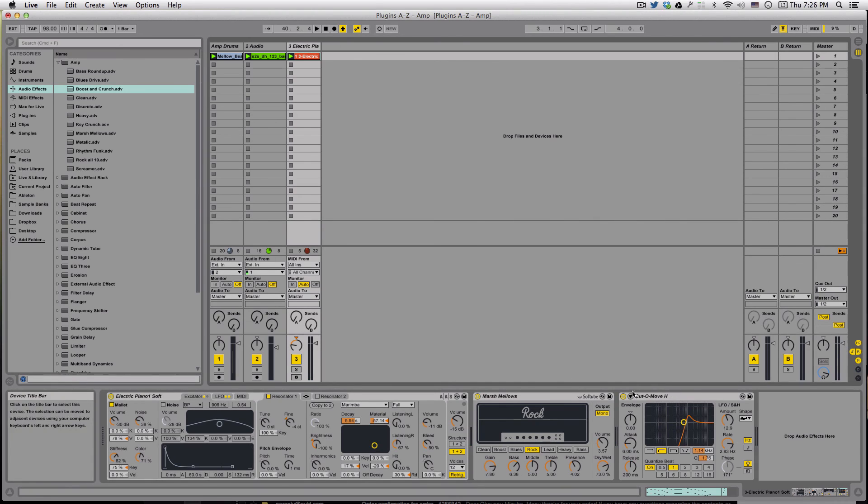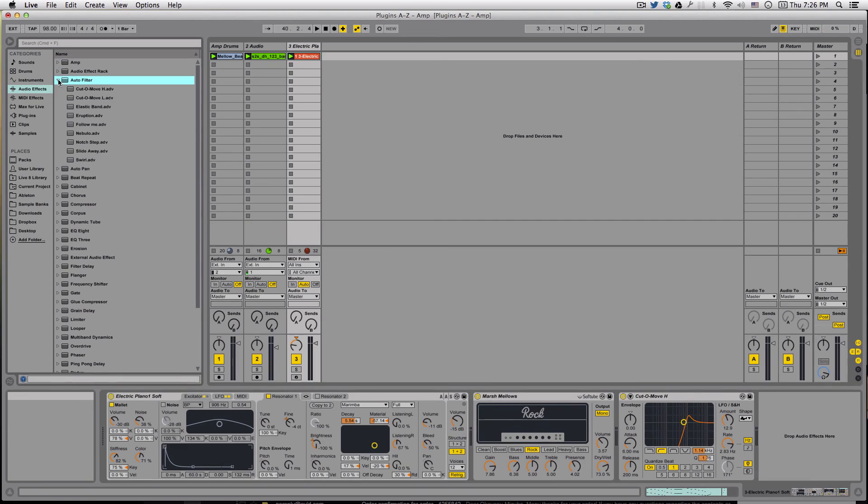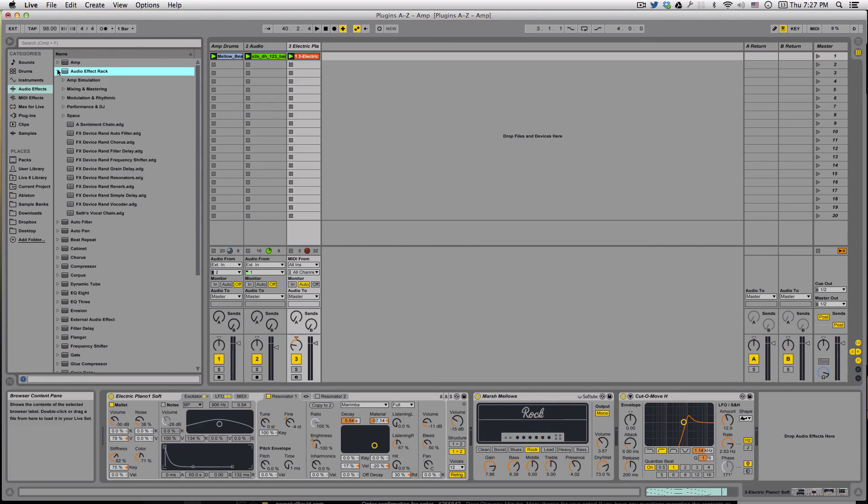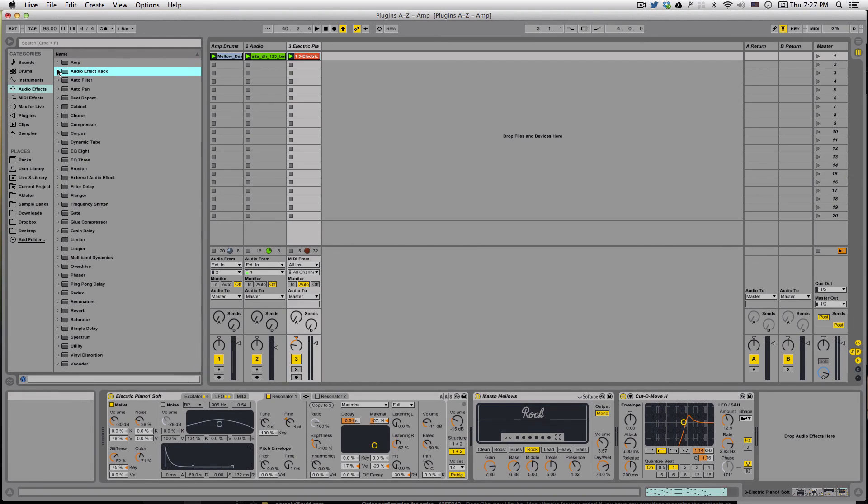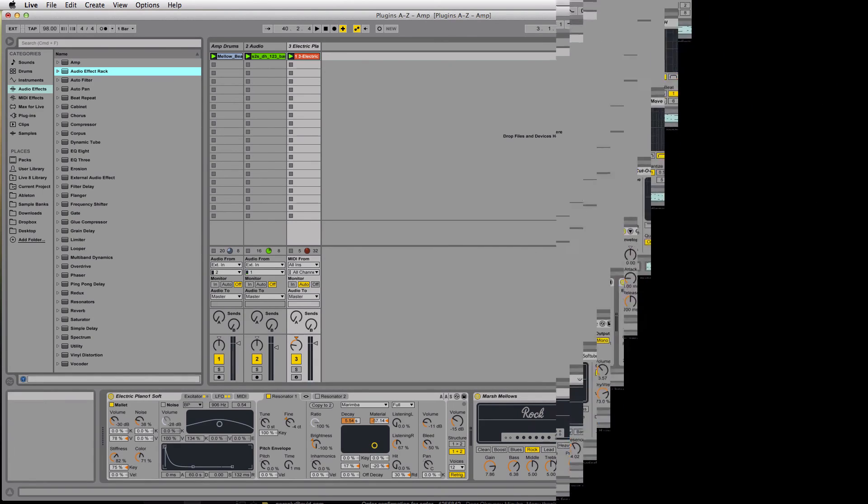Since we're going in alphabetical order, the autofilter will be the next plugin we'll talk about. We're going to skip over the audio effects rack because that's not really a plugin, it's more of a utility. We'll talk about it at some point, but I want to cover the actual effects first. If you have any questions or comments, please leave them below, and I'll see you next time. Thanks guys.